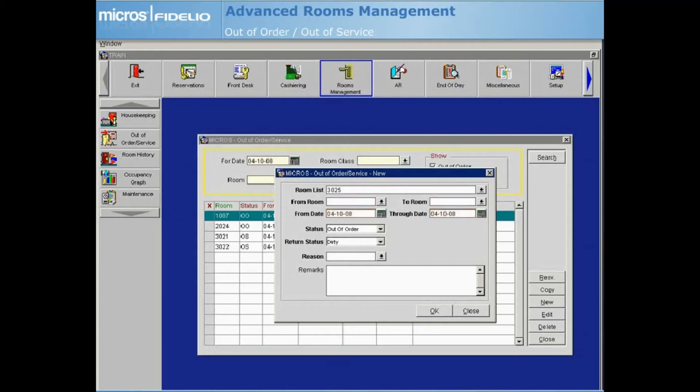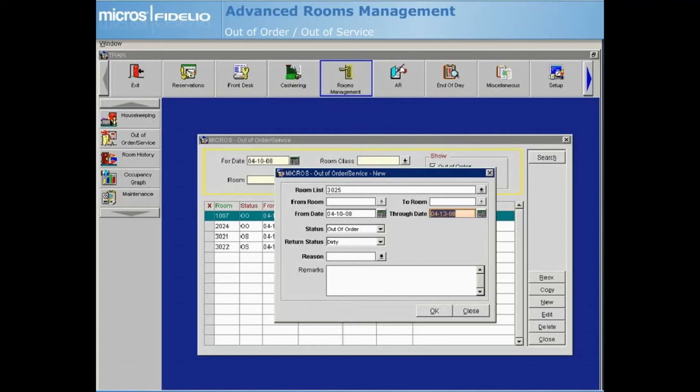These fields default to today's business date. To modify, either enter the date manually or select the calendar icon to choose the date from a calendar. The Through Date is the last date the room will be out of order or out of service. For example, if you choose April 13th, the room will be returned to inventory for sale after the night audit on April 13th.